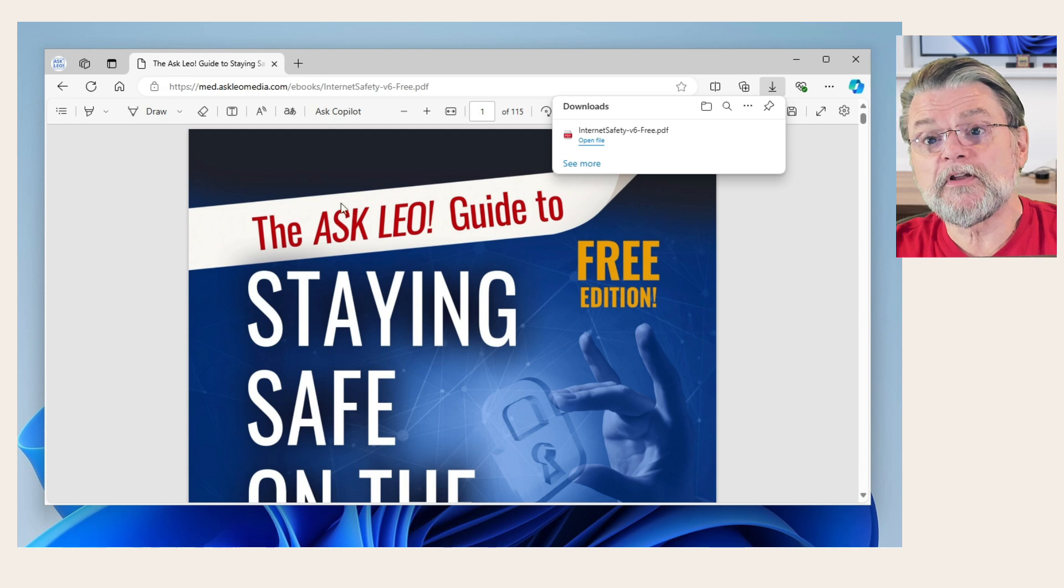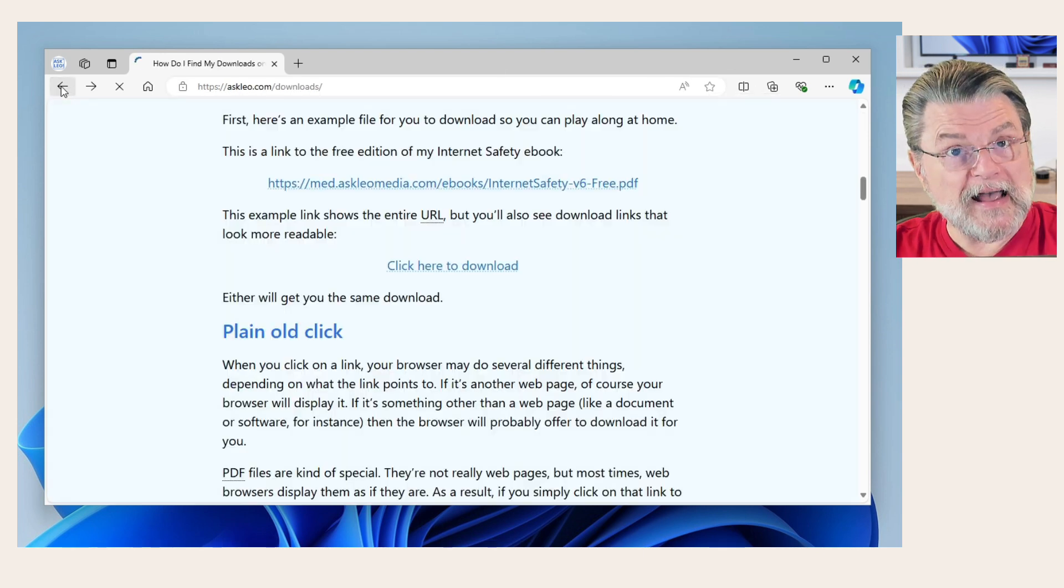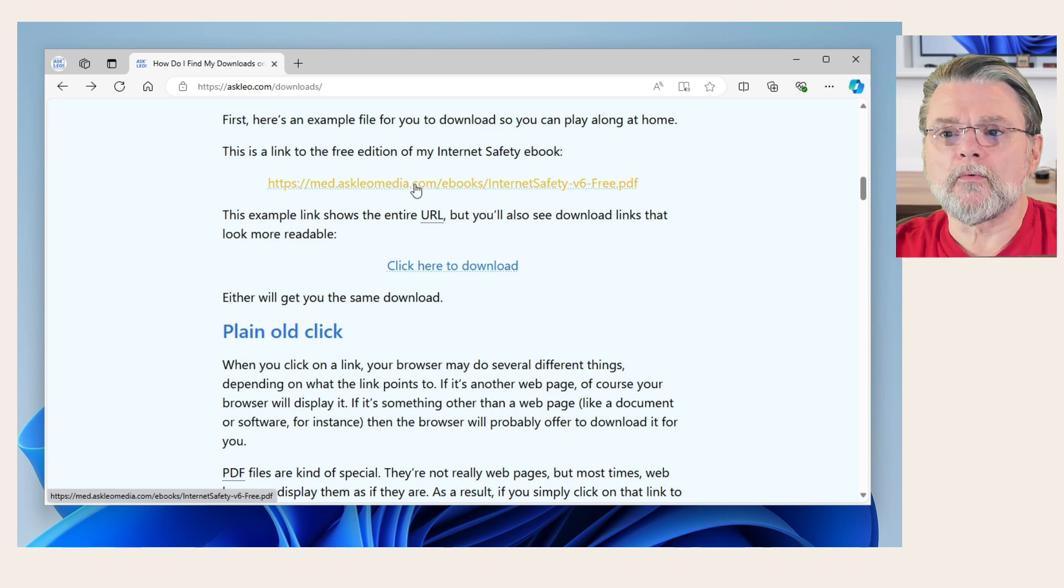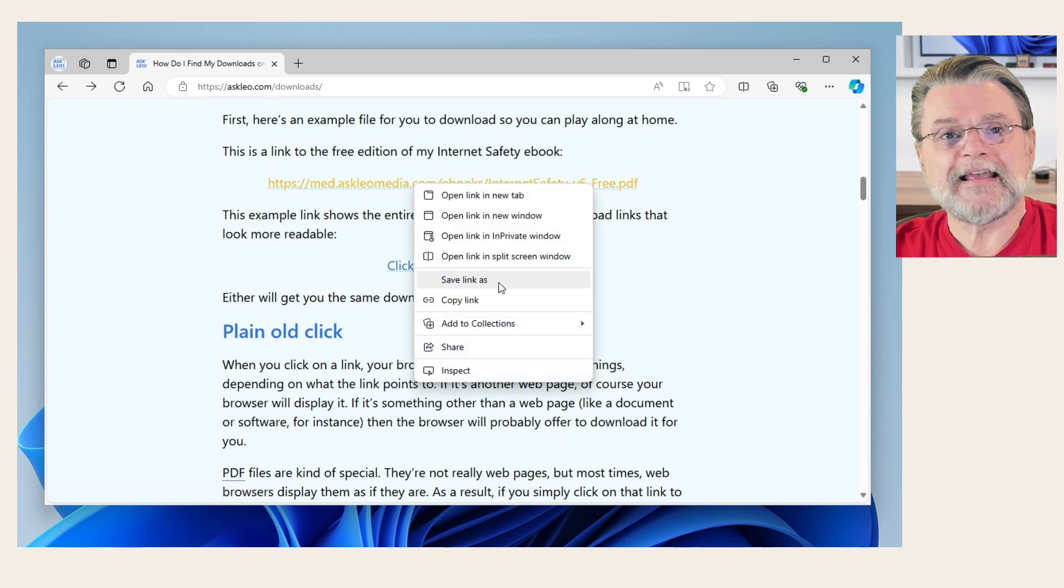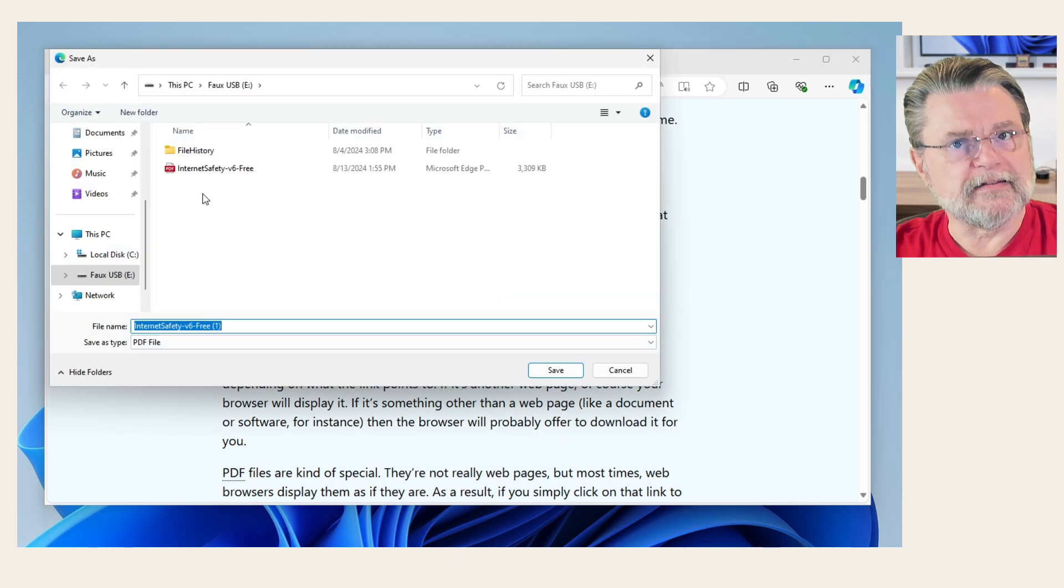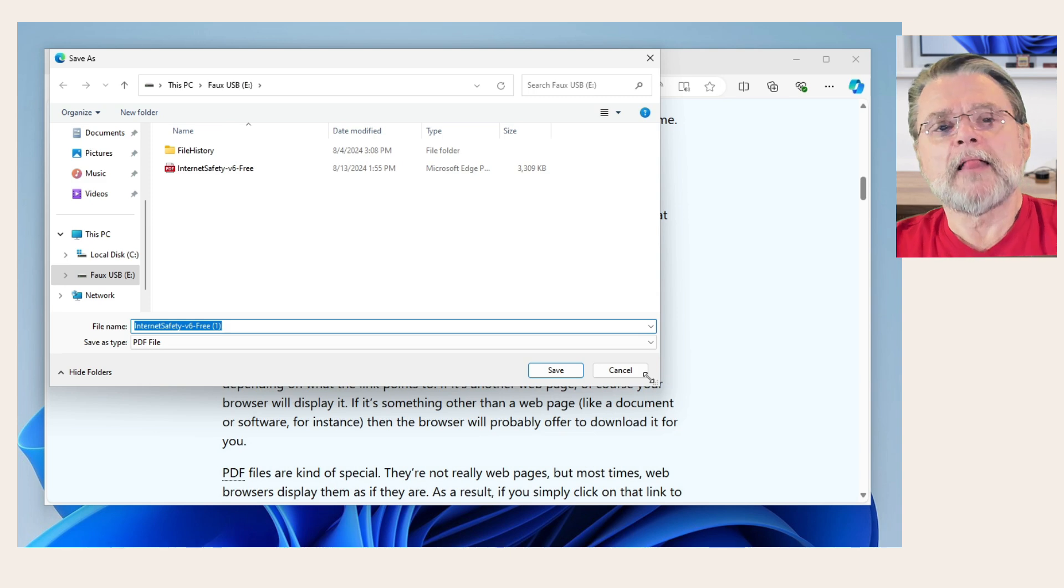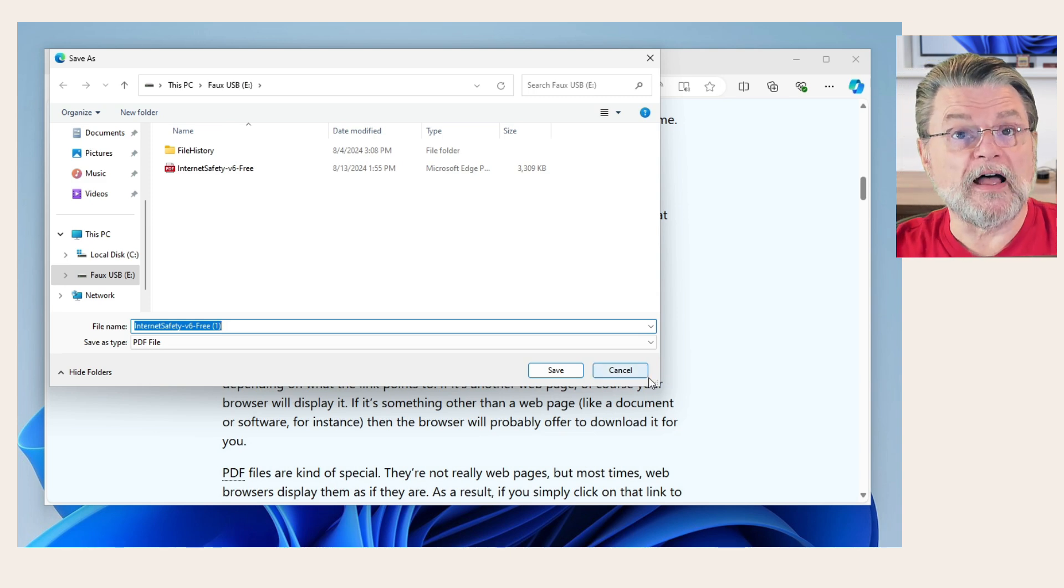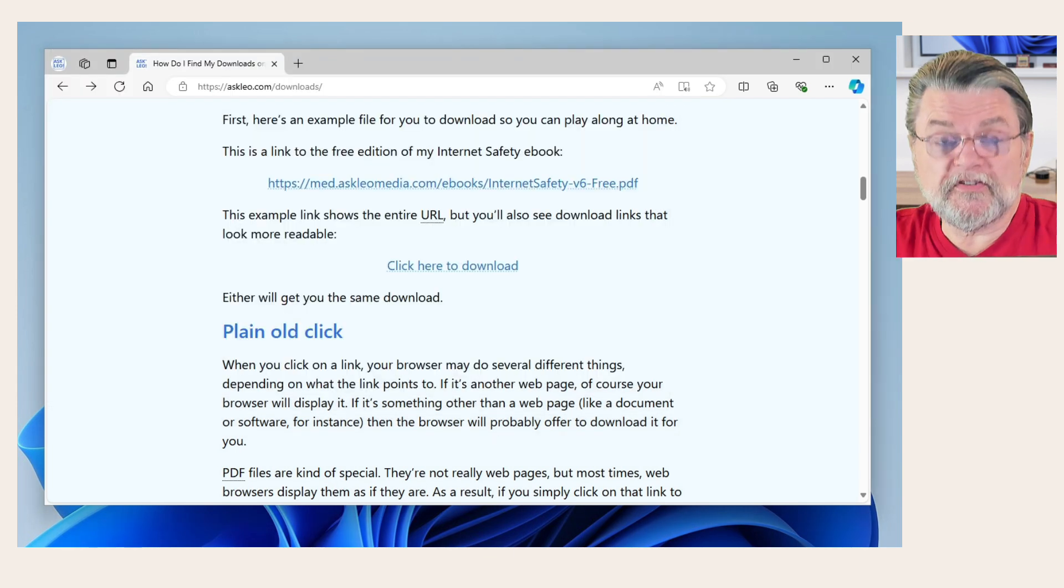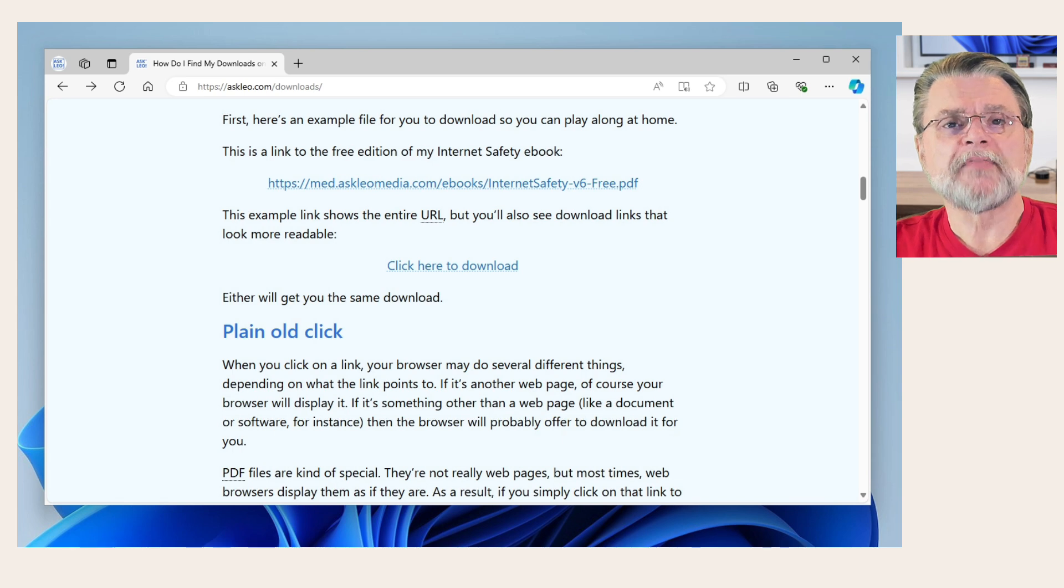However, you don't have to go through this two step approach. If we go back to the page that had the links, you can instead right click on the link and choose save link as. Once again, I could save it in any location of my choice. In this case, the browser will not show you the file. It'll download it directly to wherever you indicate it.